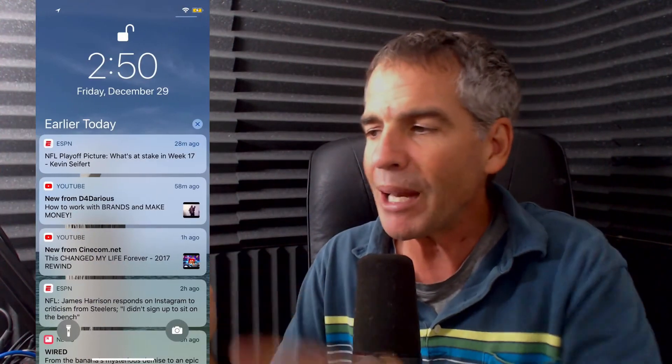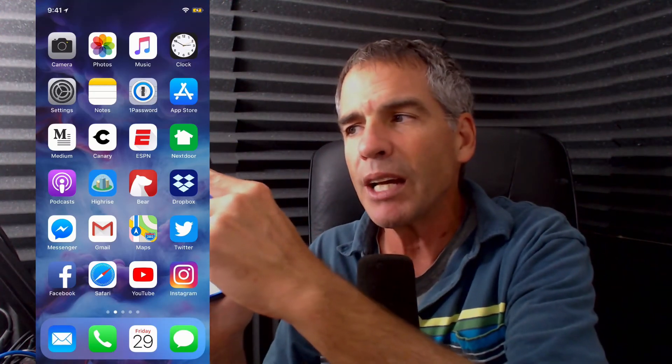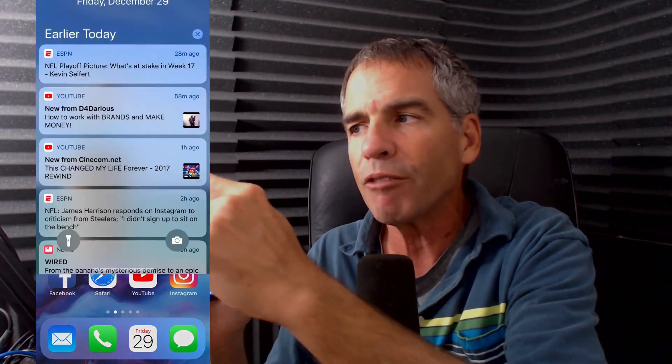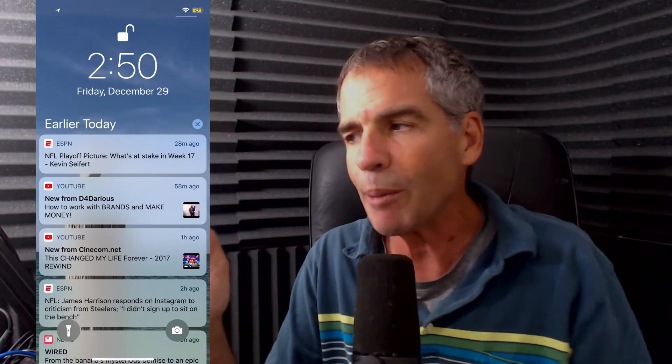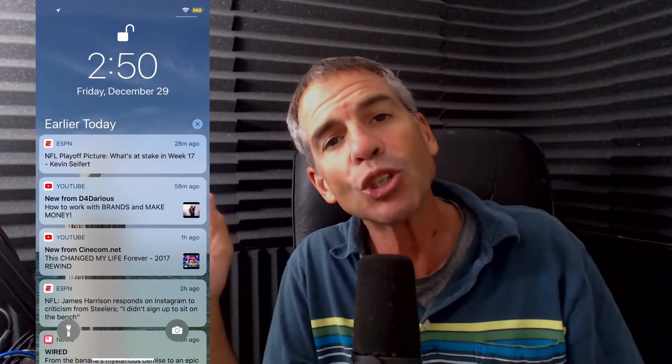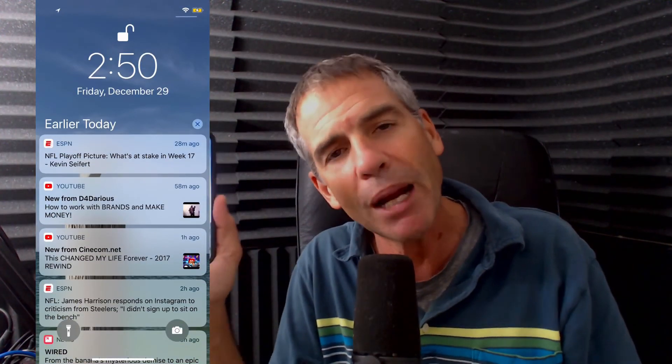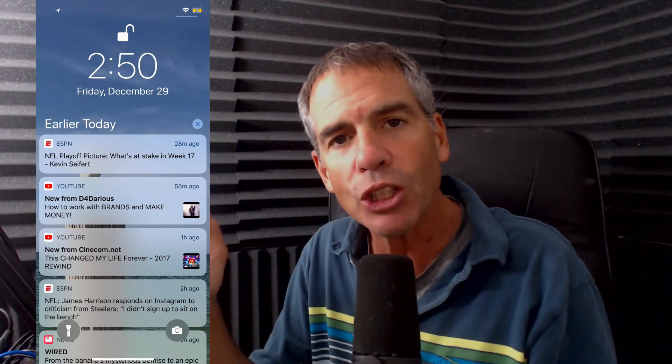So swipe up anytime to get back to your home screen. And to get to notifications, just put your finger right where the notch is in the middle of the screen or all the way to the far left and swipe down. That is your quick tip on the iPhone X. My name is Mike Murphy. Cheers.